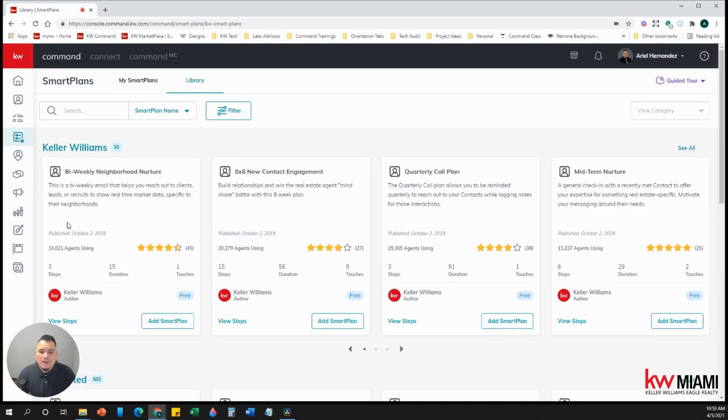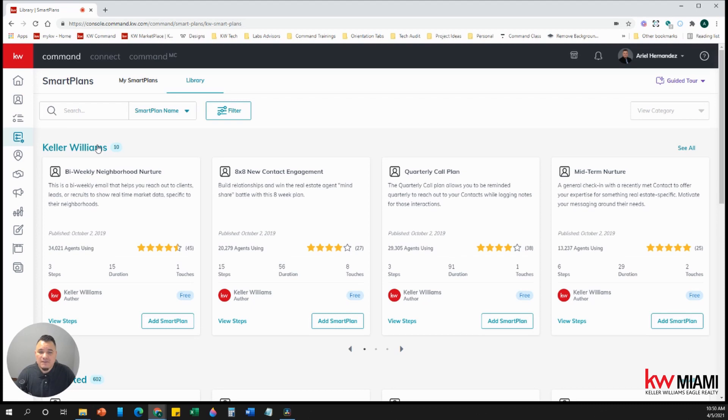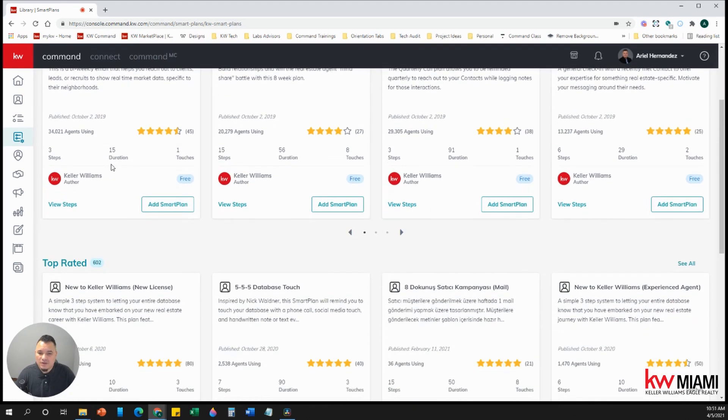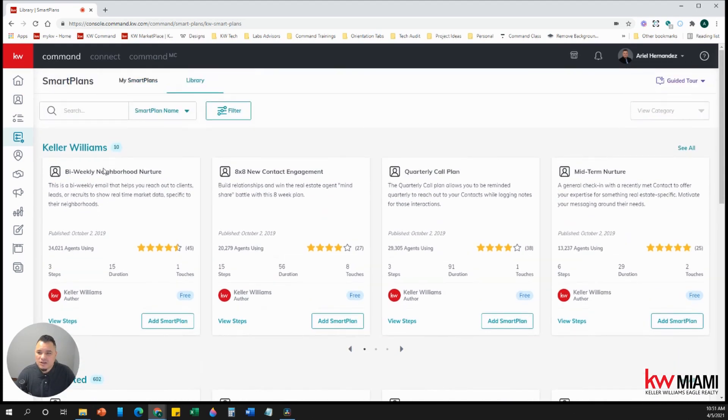Now the top smart plans here in the top says Keller Williams. These are the smart plans that Keller Williams International created for us and have shared with us. Below that, you have others. So we're looking for the bi-weekly neighborhood nurture and the monthly.